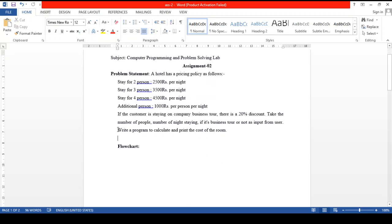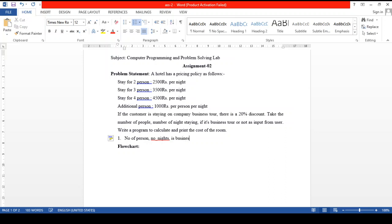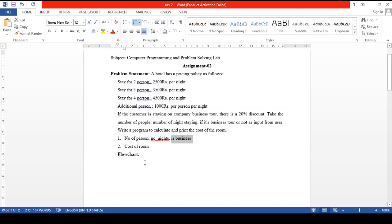To calculate the cost of the room, we need three inputs: number of persons, number of nights they will stay in the hotel, and whether the person is on a business tour or not. After accepting these three inputs, we want to calculate the cost of the room. Since there are multiple conditions given, we will understand this with the help of a flowchart.